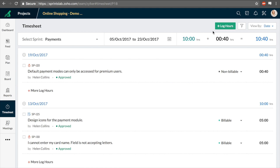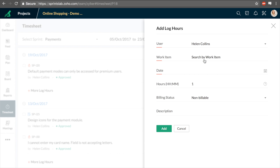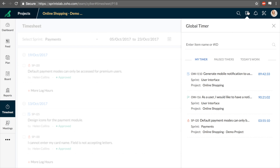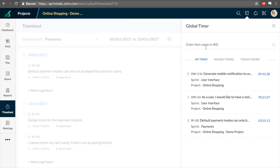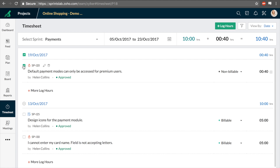Timesheet helps team members log the time they have spent working on specific items and label them as billable or non-billable. Users can also add time logs using the global timer from anywhere in the product.